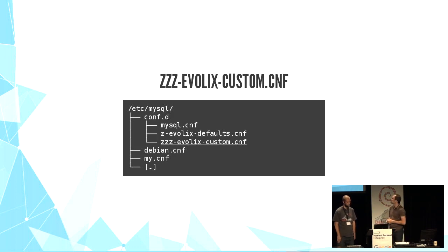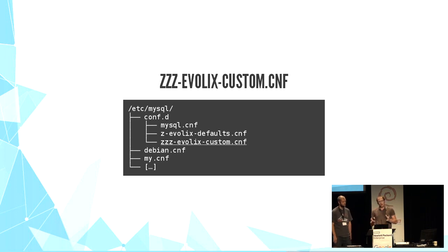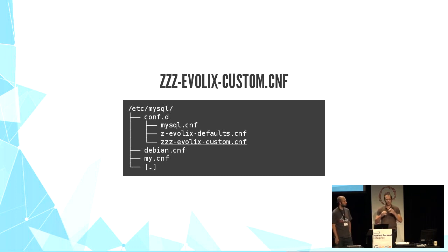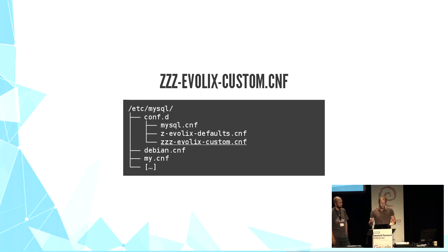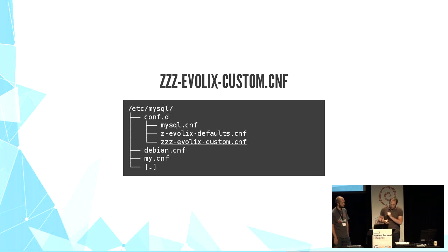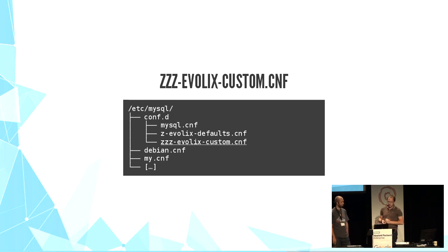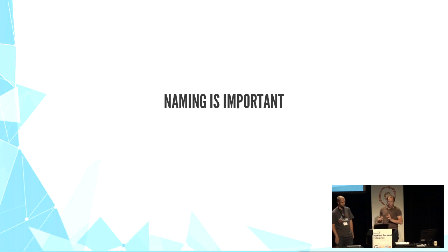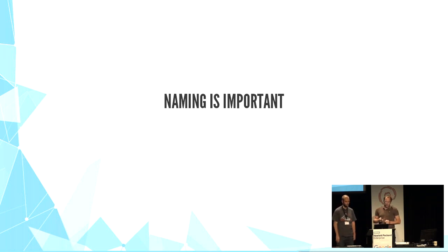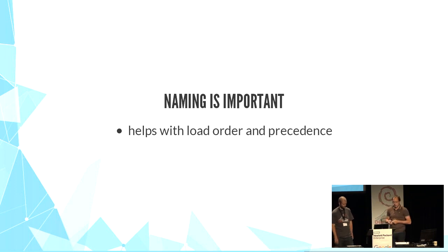The second file is Evolix-custom. And at the beginning, it's just a placeholder. It contains only comments or explanations for how to use them. And this file is never reset by Ansible, so we can safely add to it manually or with Ansible line by line. The naming is very important for this pattern because it enforces the load order and precedence, and it clarifies the responsibility of each file.